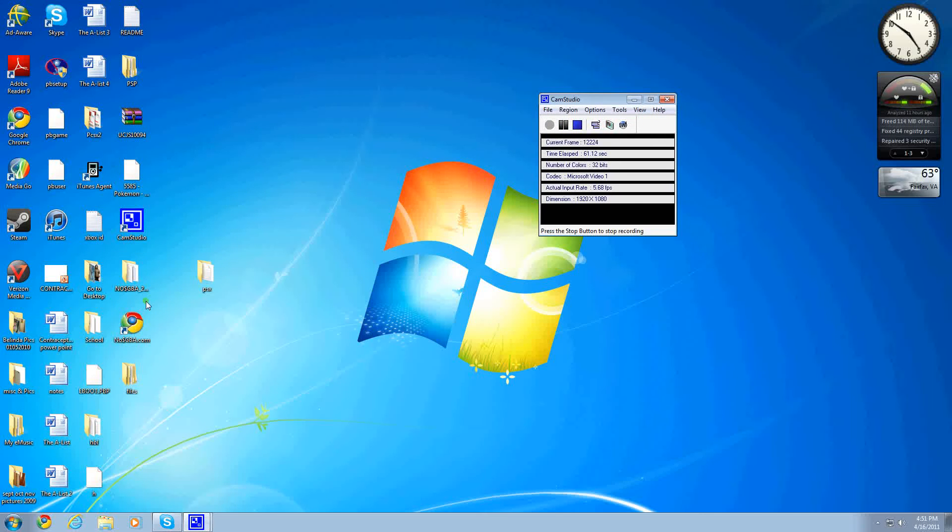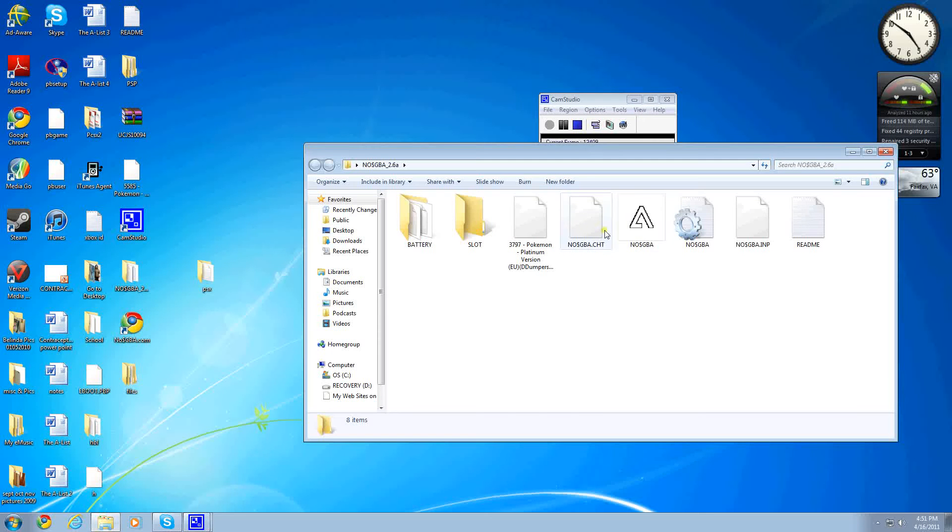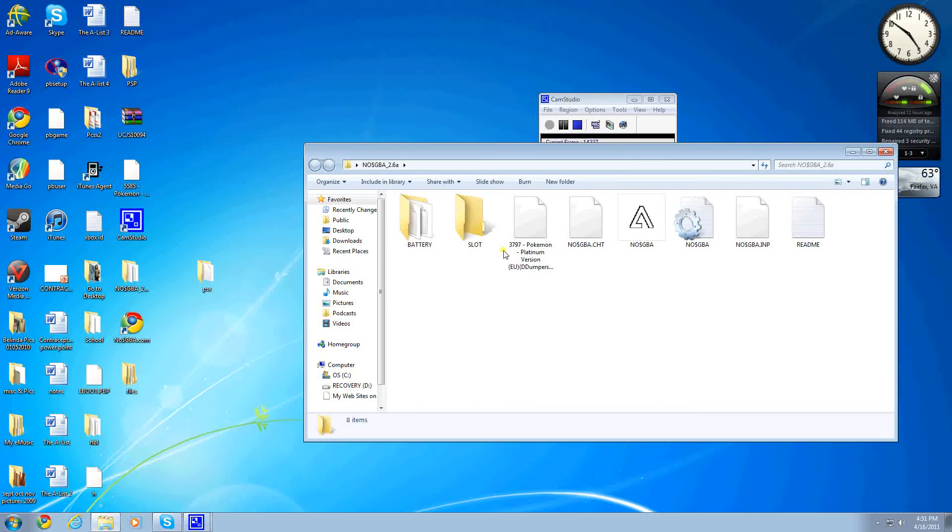Right here are the two files. No GBA and the Files folder, which contains the ROM. In here you have the emulator and the README. All this other stuff is from saves that you'll gradually get.